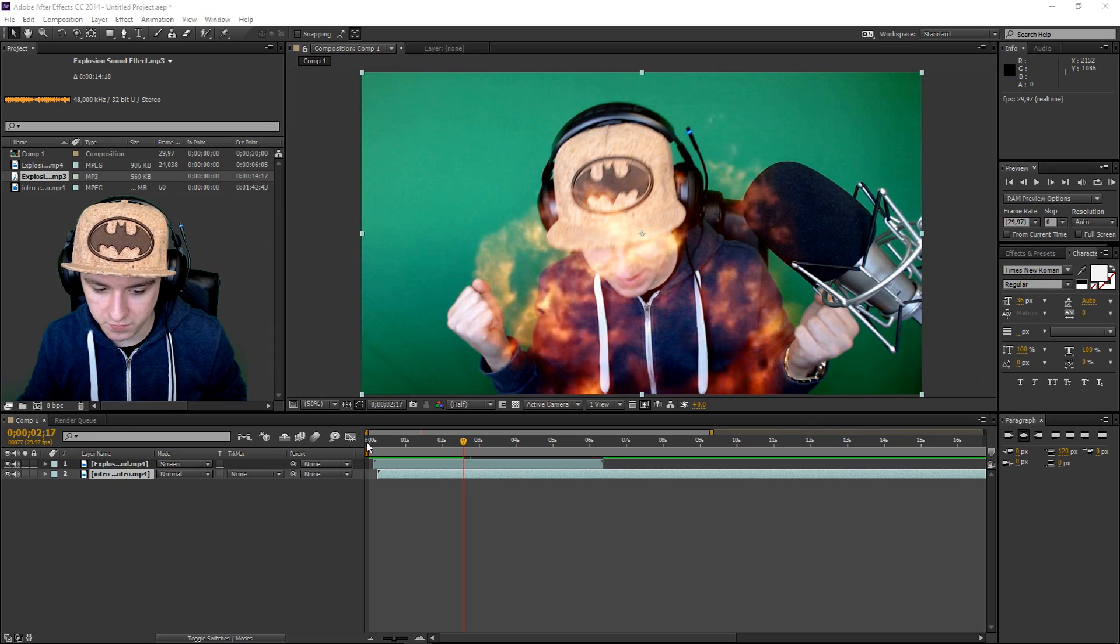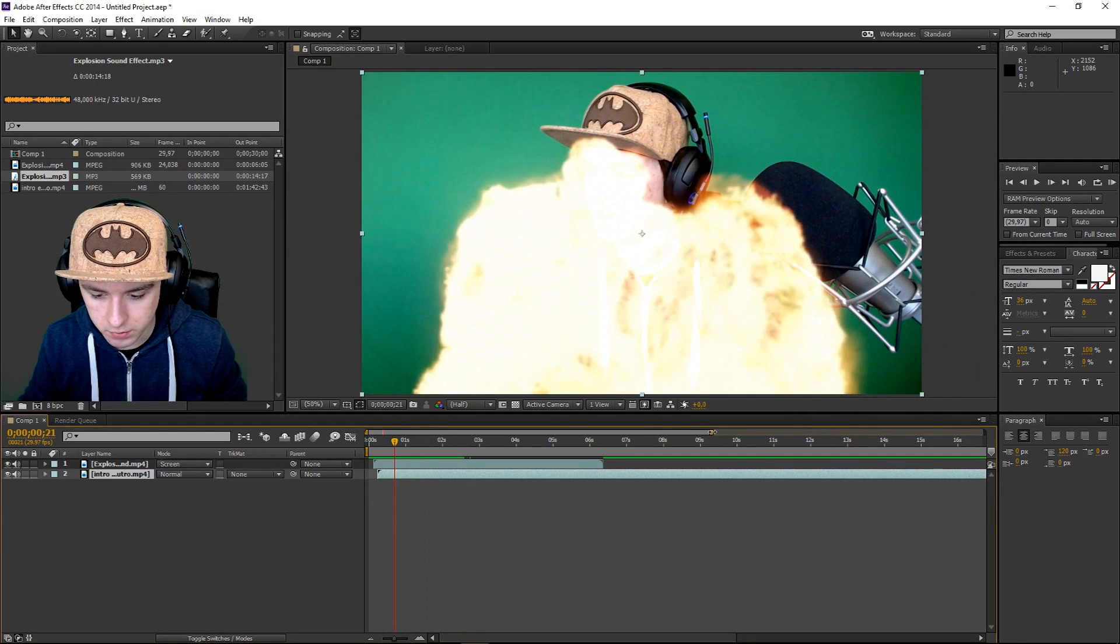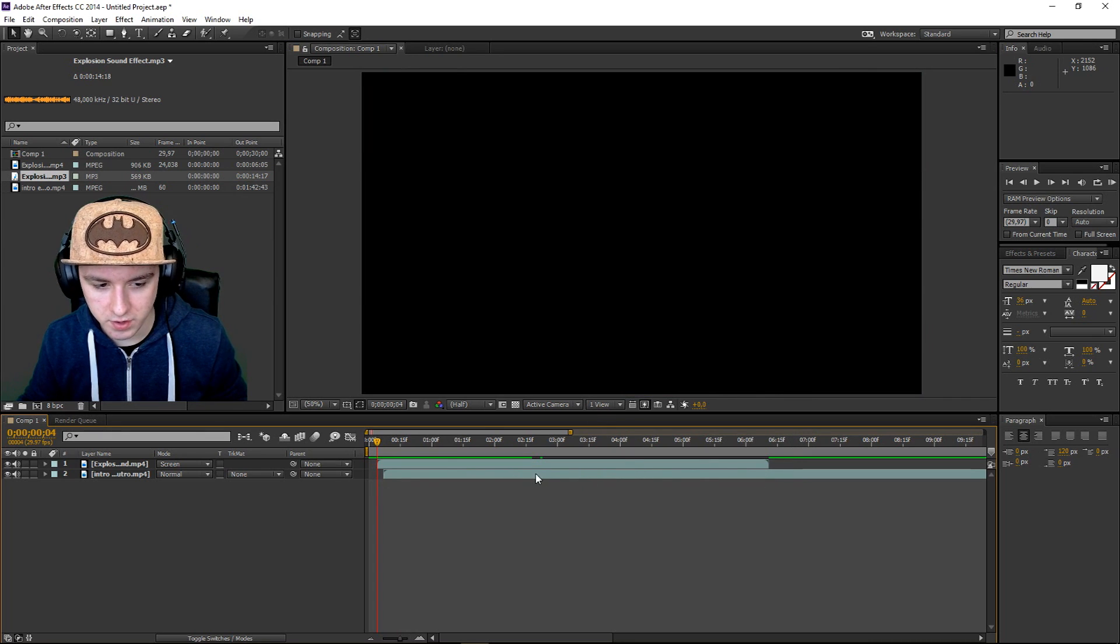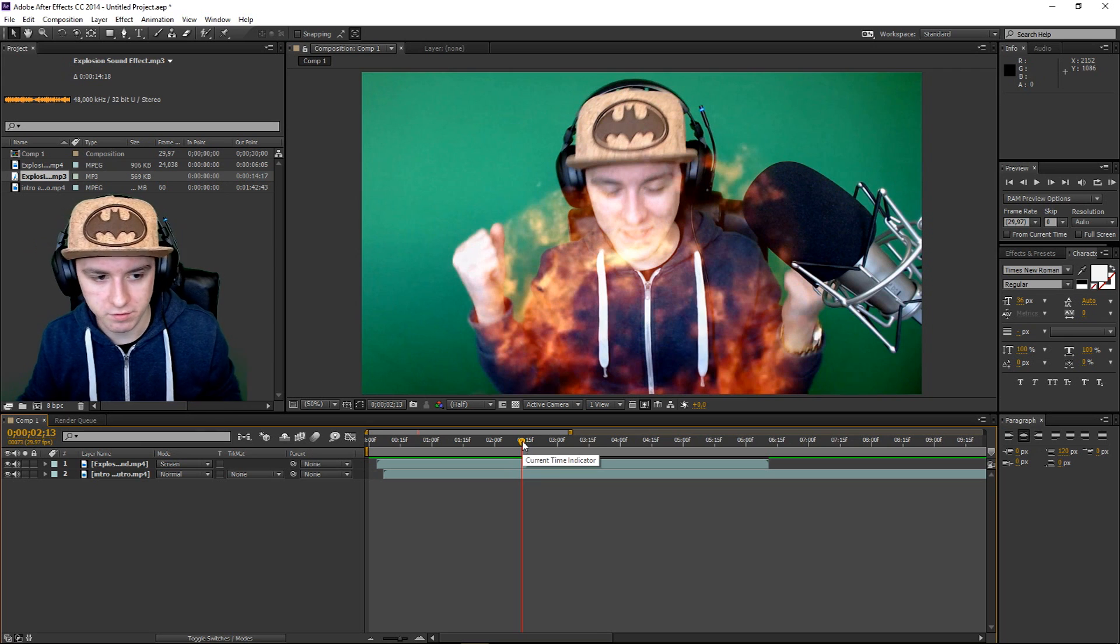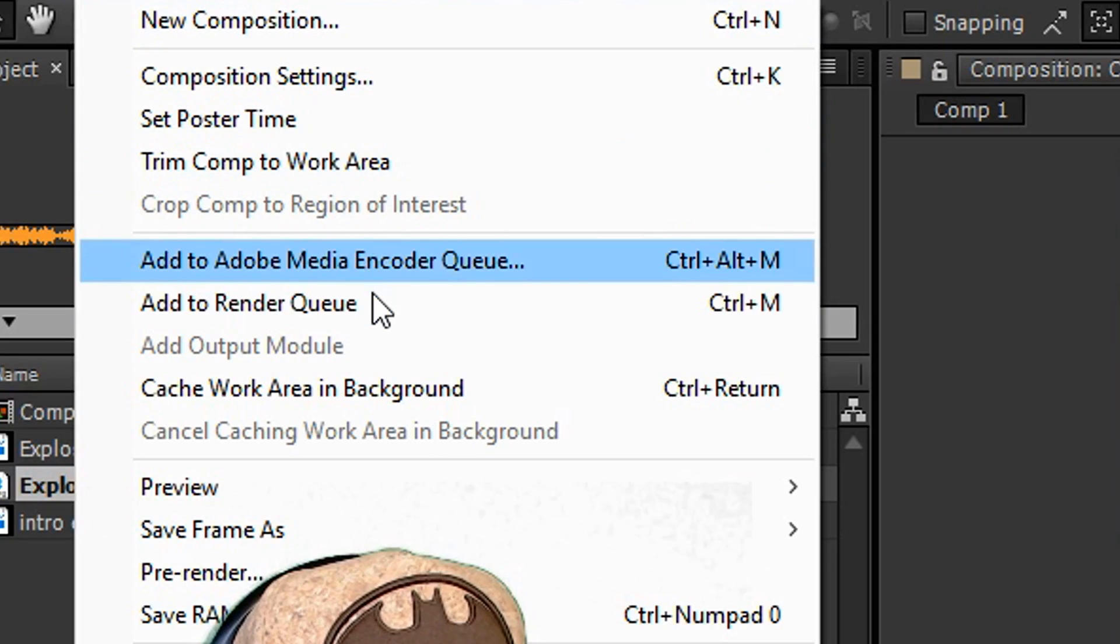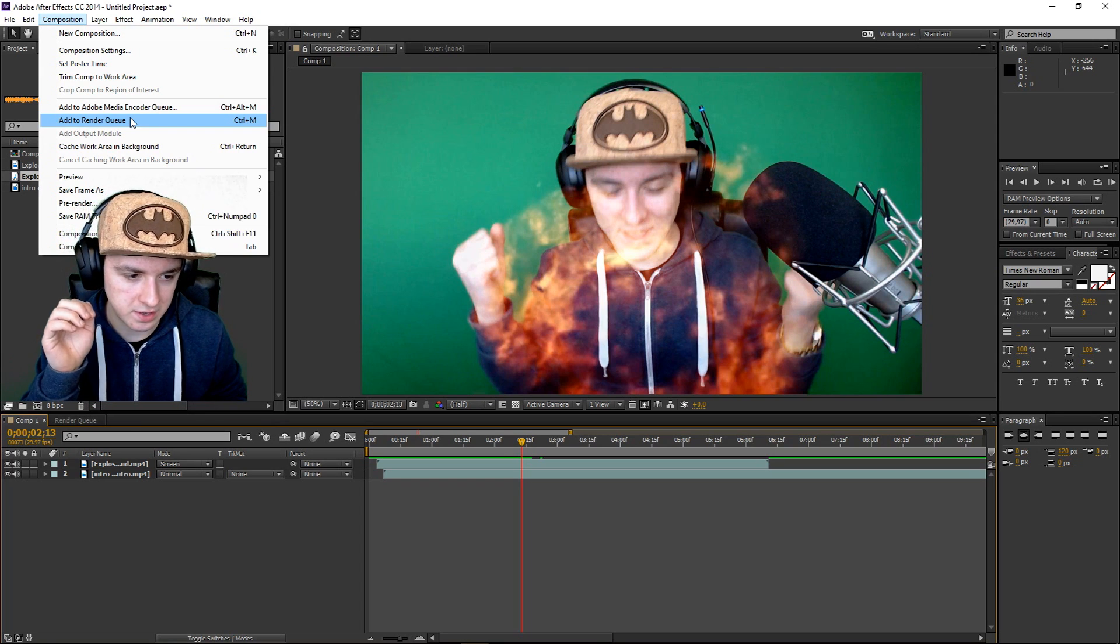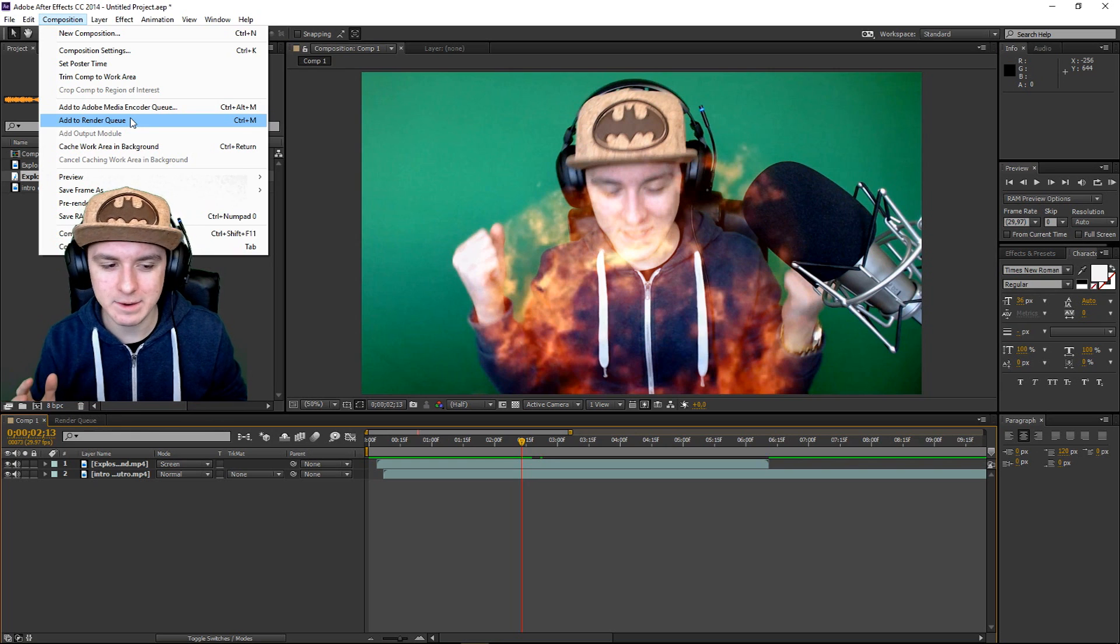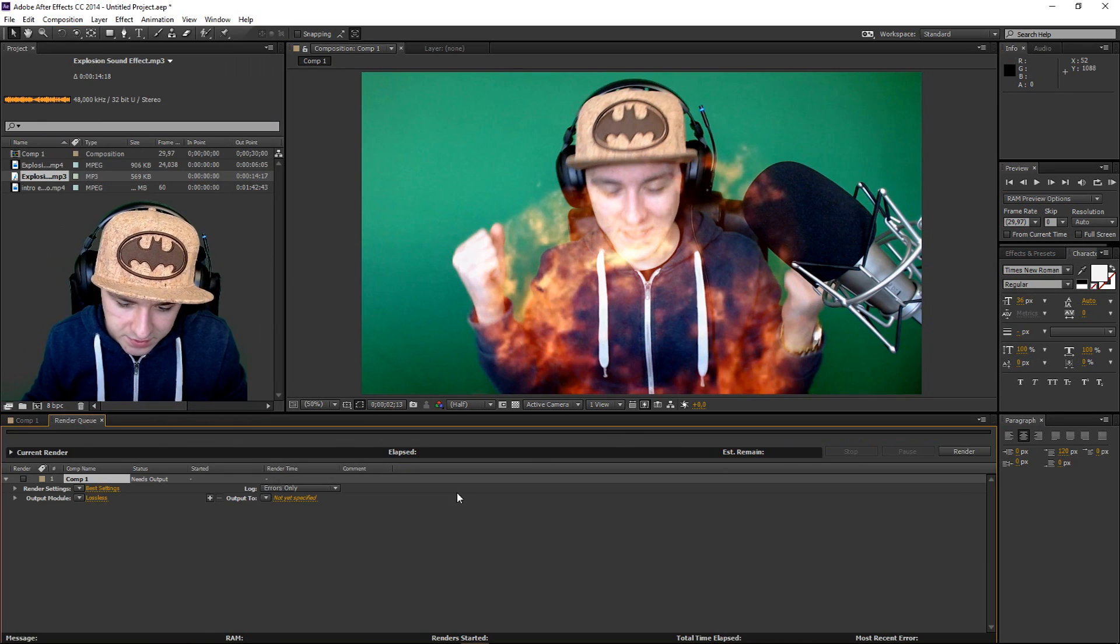So first of all you just want to select everything that you want to export. The first thing you want to do to render this out is make sure you have everything. You know when you're fully ready, finish anything, and then basically you want to click on Composition, you want to click on Add to Render Queue. It's not like render in settings, render as, and then render it out. It's a little bit different in After Effects when you want to add that to a render queue.